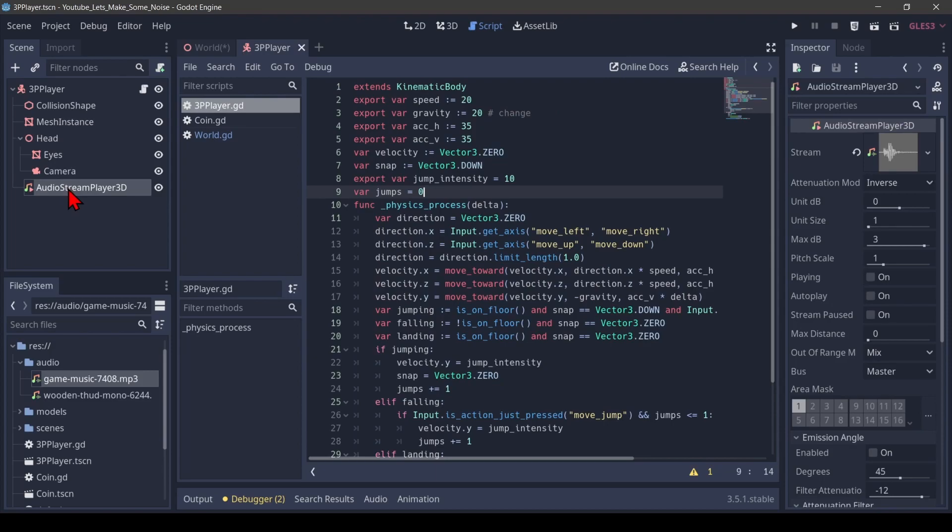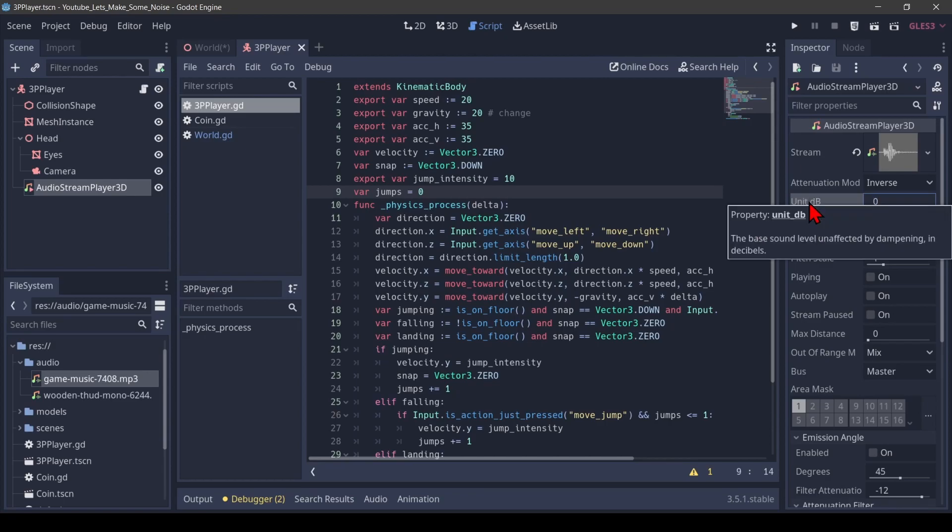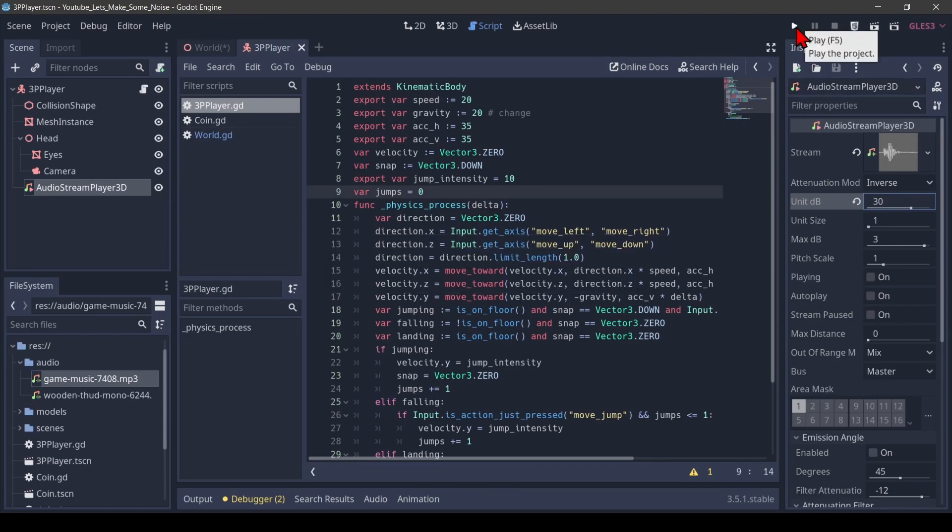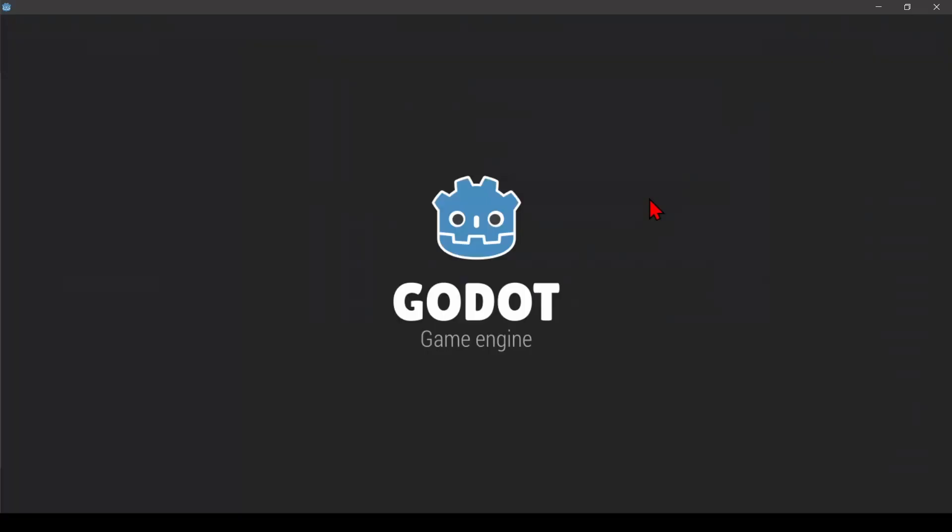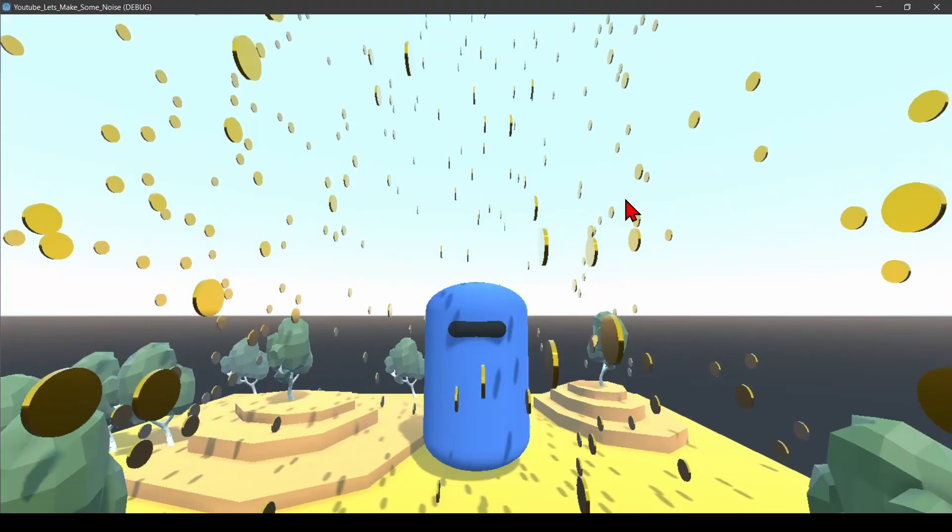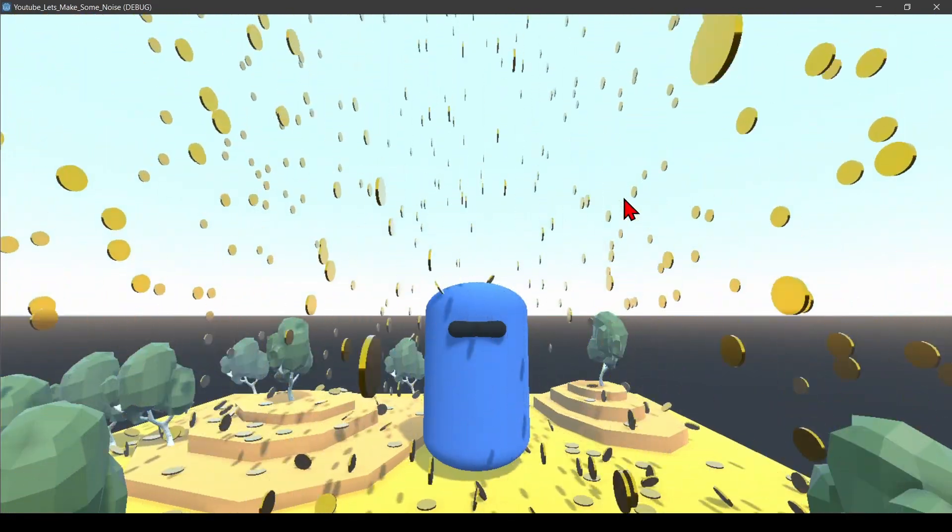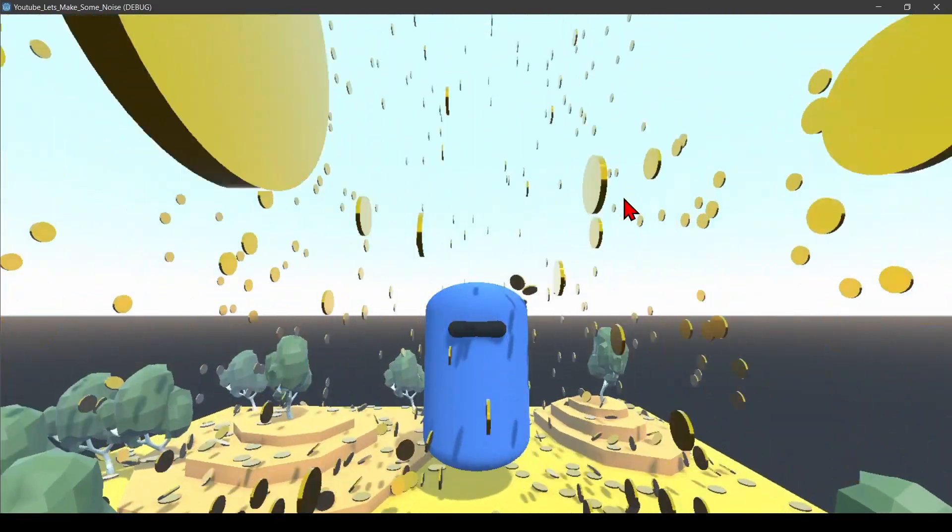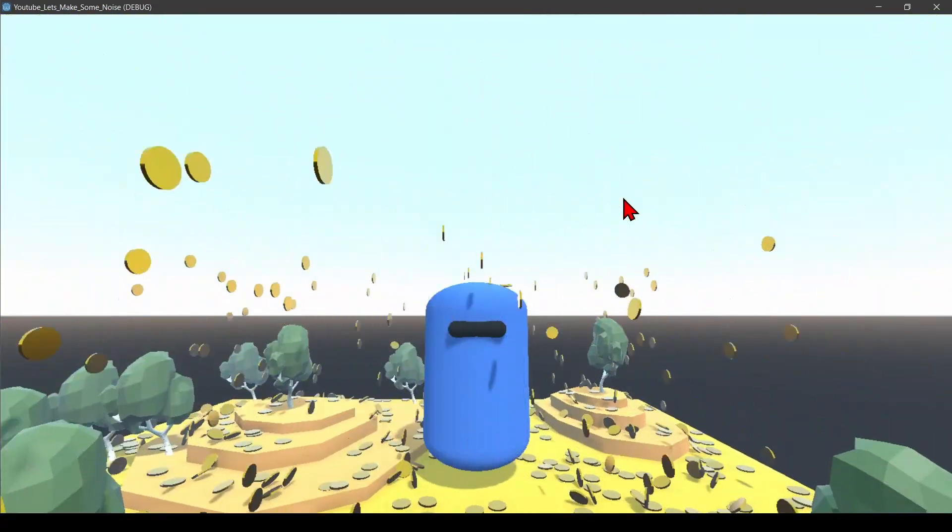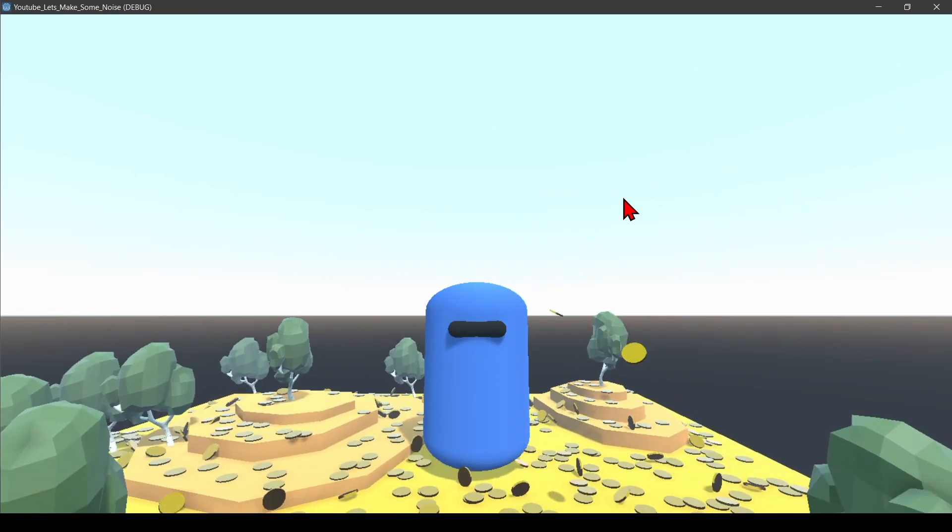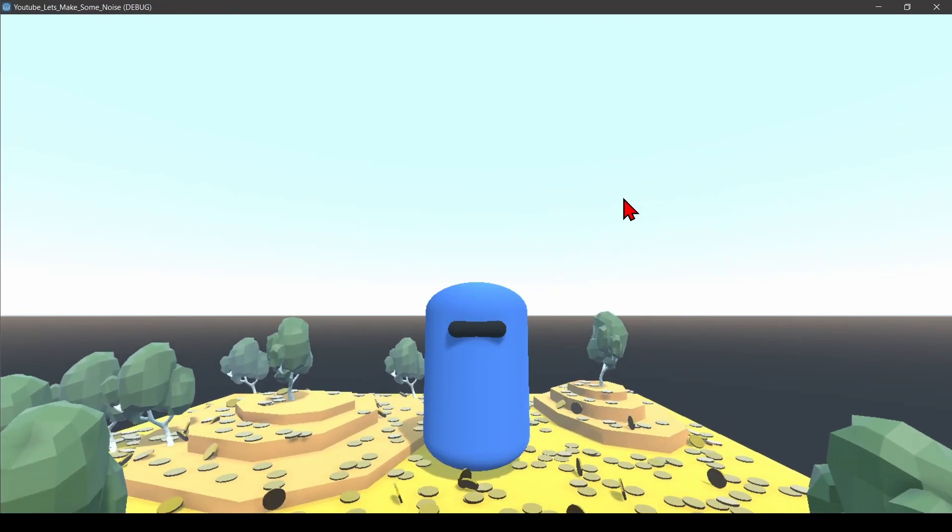Take the audio stream player and increase the unit dB. That is, according to the description, the bass sound level unaffected by dampening. And I want to increase that by, let's say, a gigantic 30 to make that a lot louder. I save that and play again. Now I have a very mild music in the background and a very loud stomp from my player jumping.